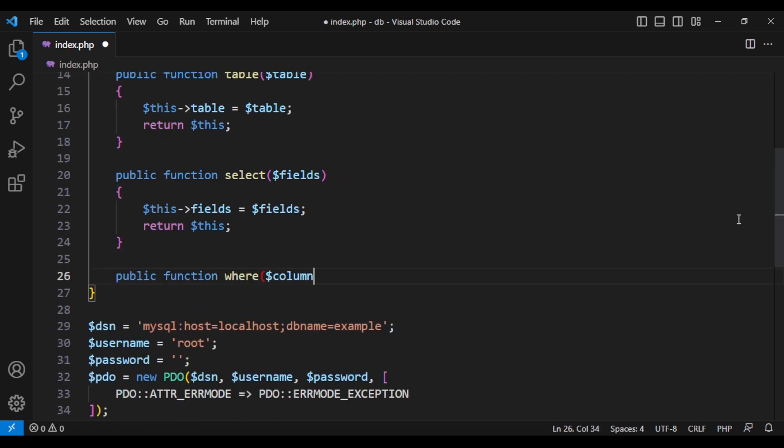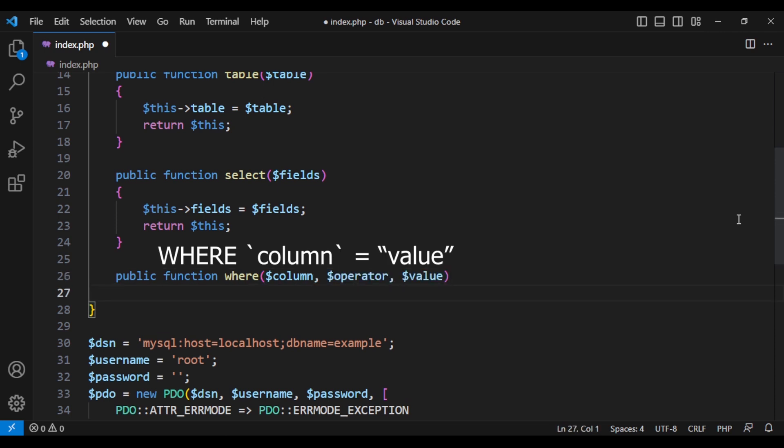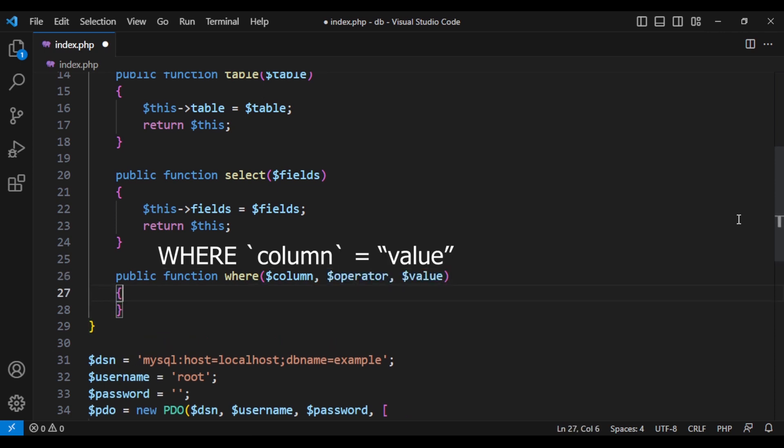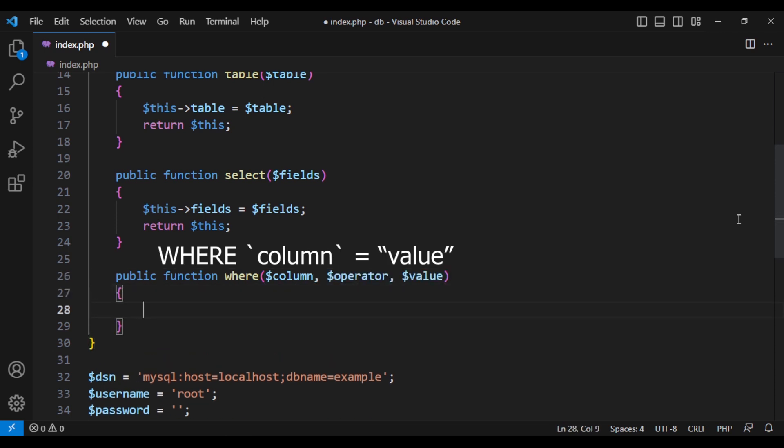Each where clause is three parts. The column, the operator and the value. For where, we are going to have and as default.